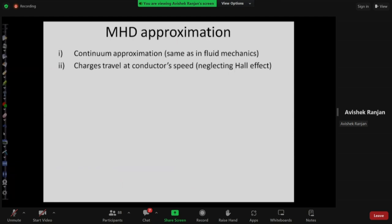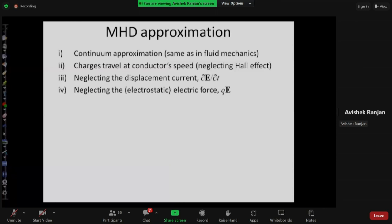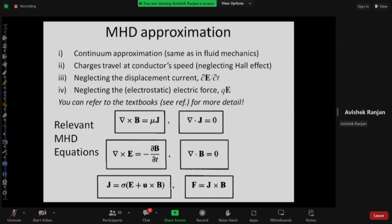The MHD approximations include: assuming the fluid is a continuum; assuming charges travel at conductor speed, which means neglecting the Hall effect; neglecting the displacement current (the time derivative of electric field, associated with capacitors); and ignoring the electrostatic force. Without ignoring this force it becomes electro-hydrodynamics; ignoring it gives magneto-hydrodynamics. With these approximations the equations simplify — the electric field time derivative vanishes and charge density terms disappear.